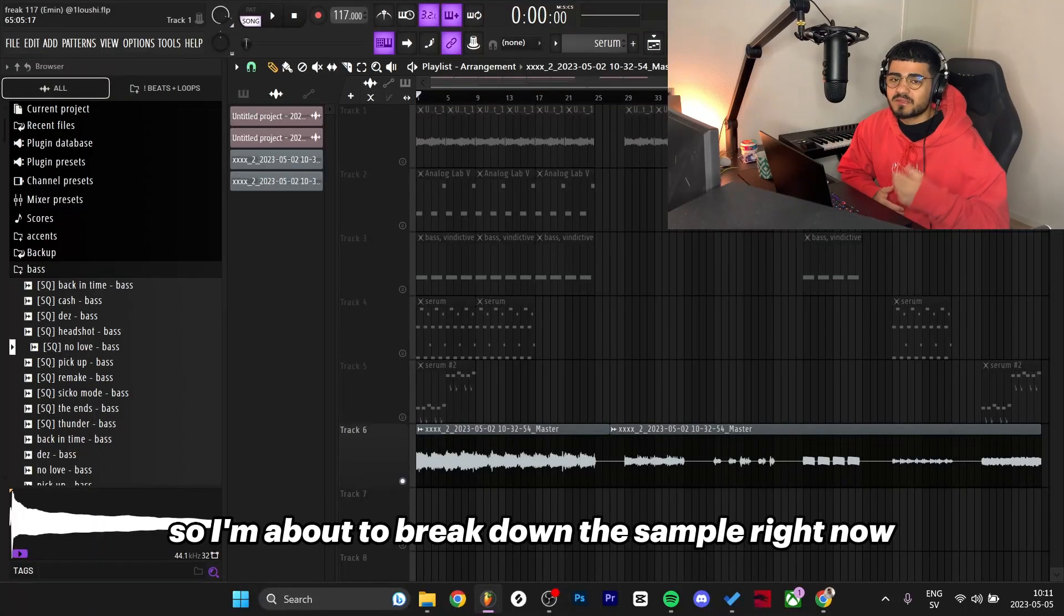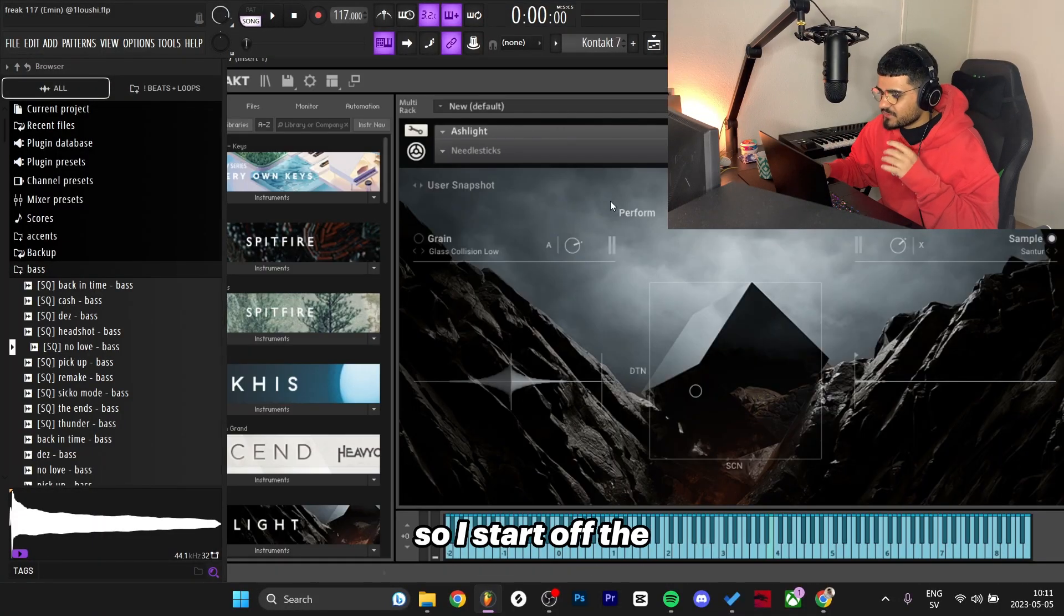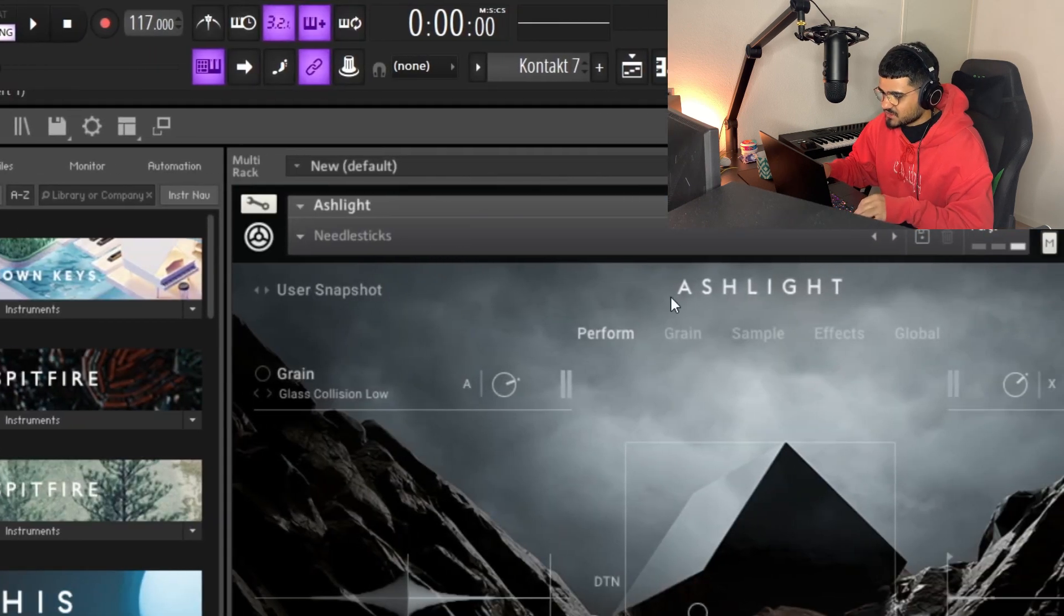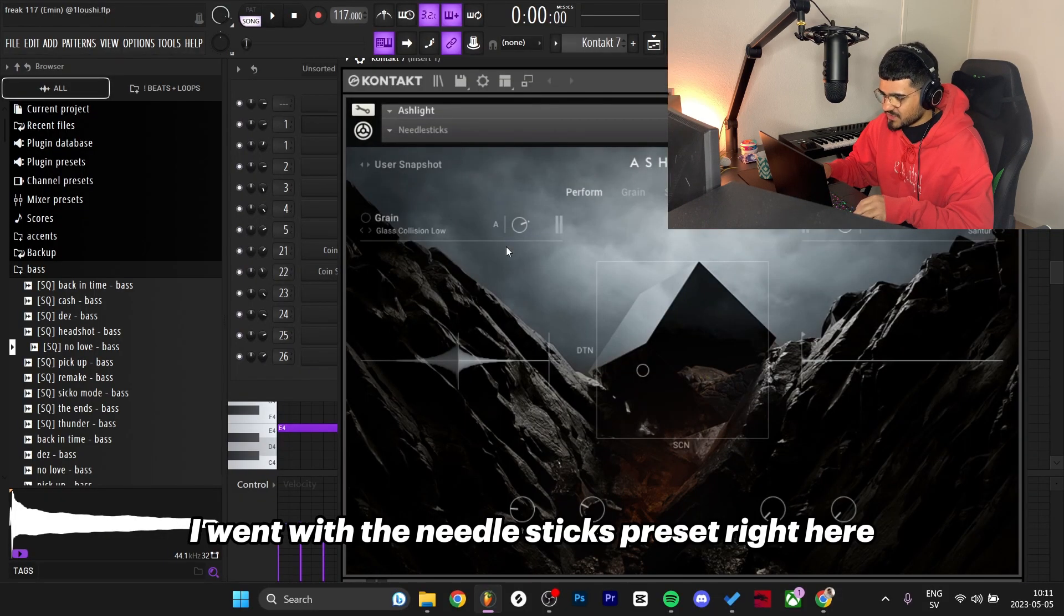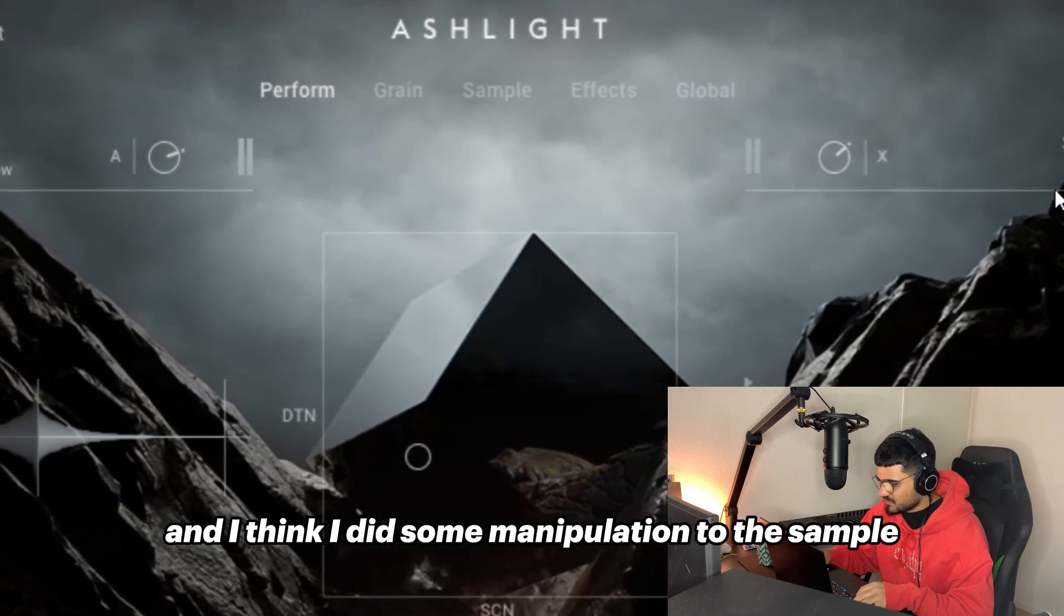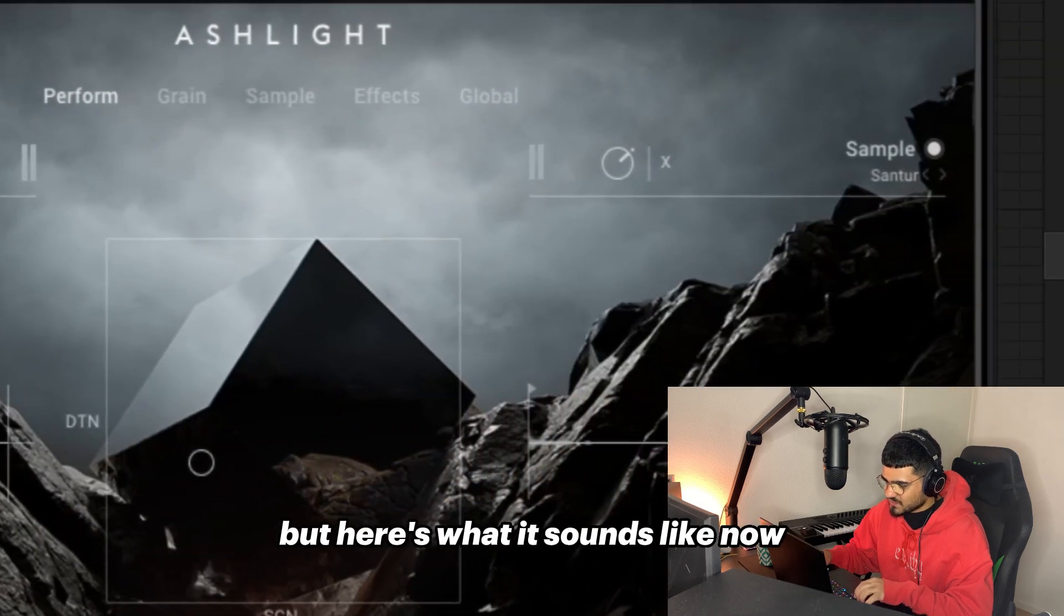Alright what's good y'all, I'm about to break down the sample right now so let's get straight into it. I started off this sample in Ashlight inside of Kontakt. I went with the needle sticks preset right here, turned off the grain and I think I did some manipulation to the sample.